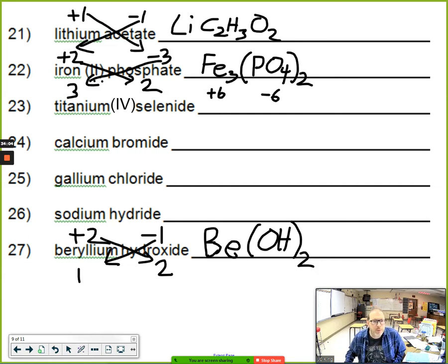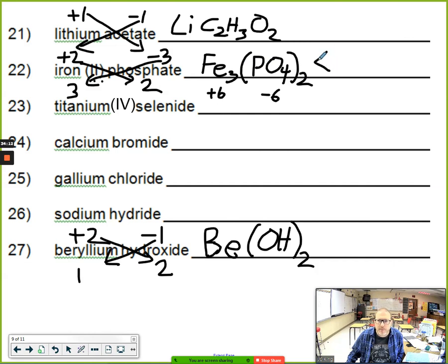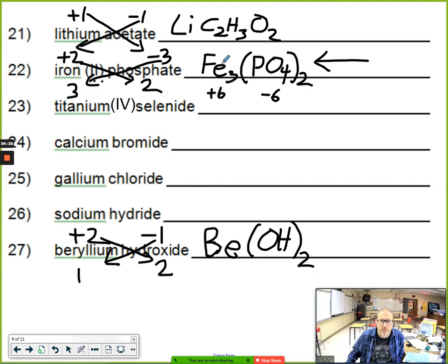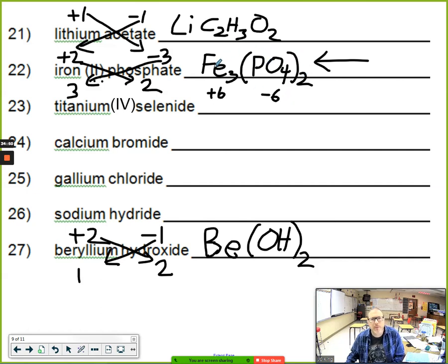A student asks: why don't you put the Roman numerals in the formula? Because the formula itself tells you the charge. For Fe₃(PO₄)₂, I know iron can be +2 or +3, but the fact that it's bonded to two phosphate groups with three iron atoms — the only thing that makes sense is iron(II). The Roman numeral tells you the charge of the positive ion when you're going from name to formula; when reading a formula, you figure out the charge based on how many negatives are attached.